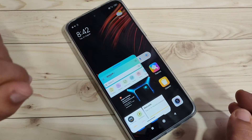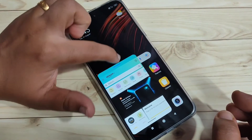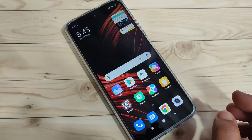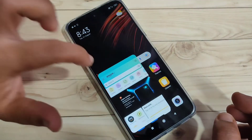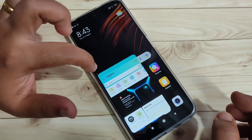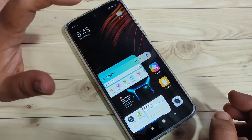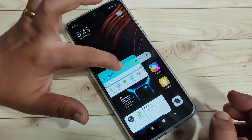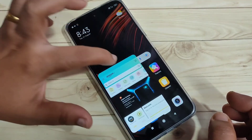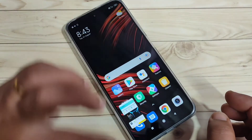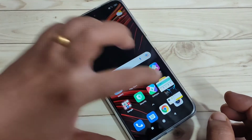To minimize the floating window, tap on the top line and move it to any corner of the device. To bring it back, just tap on it. Simply in this way you can minimize the floating window on this device.